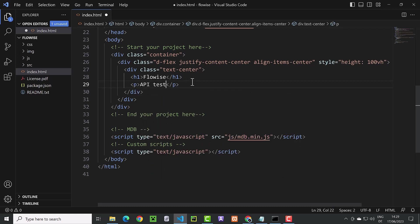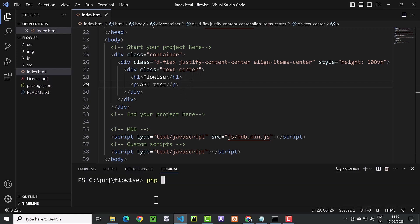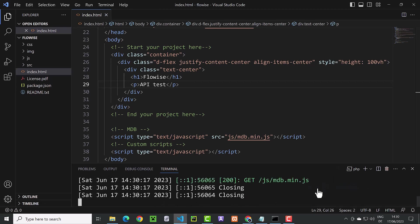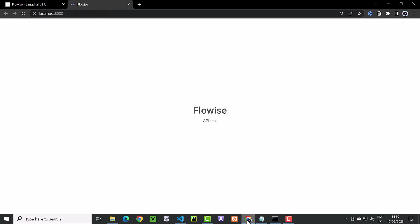After saving the changes, we type php -S localhost 8000 to start the PHP built-in web server on port 8000. We can click on the link to navigate to the address and see our simple page on port 8000.